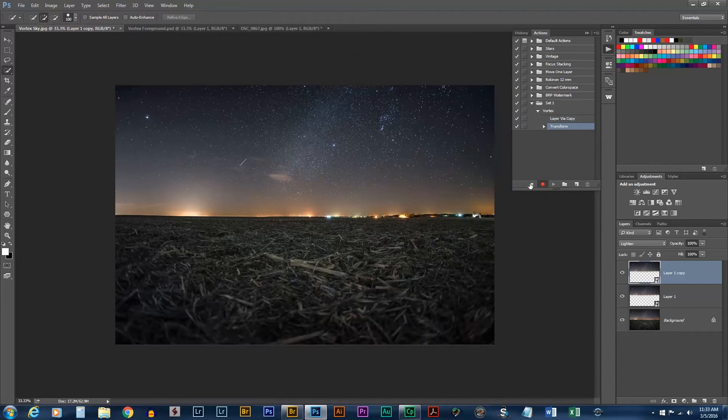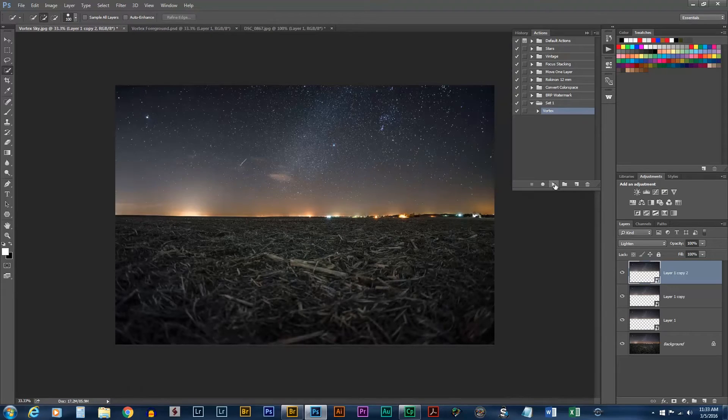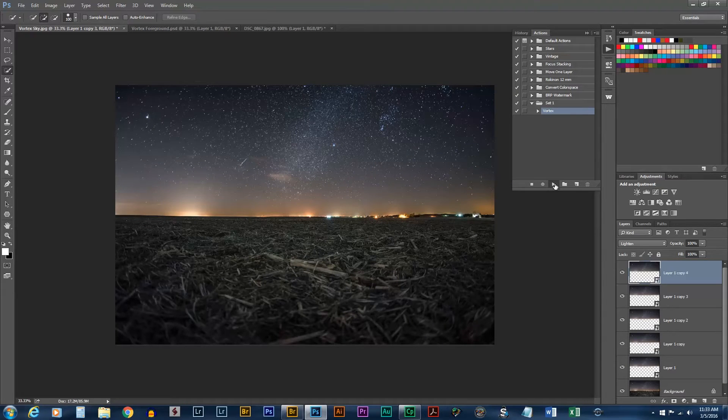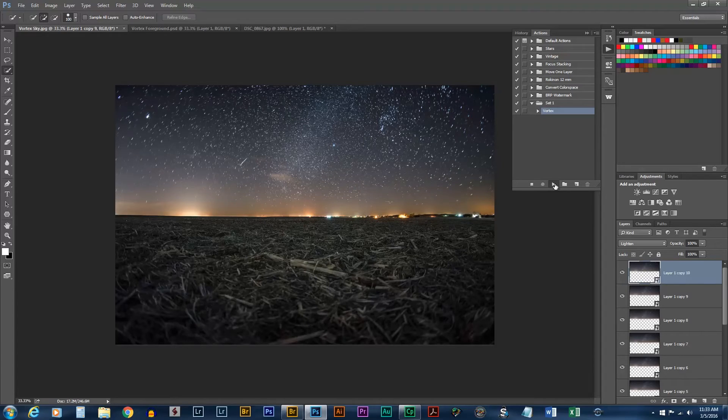Now, we can stop the action since we have both of those steps done. If we went to the top of the action and click the play button, you'll see it plays it each time. And the star trails, or the vortex star trails, are growing.